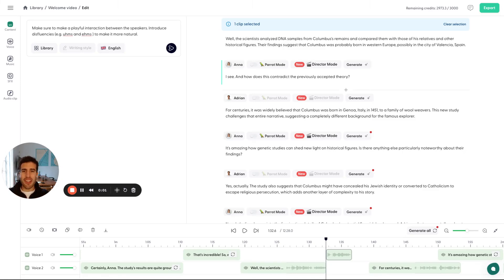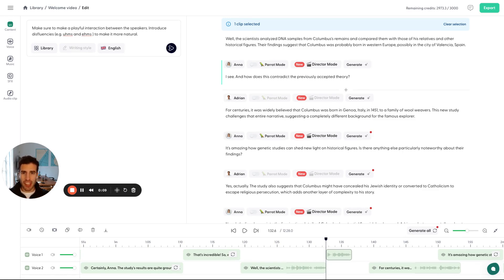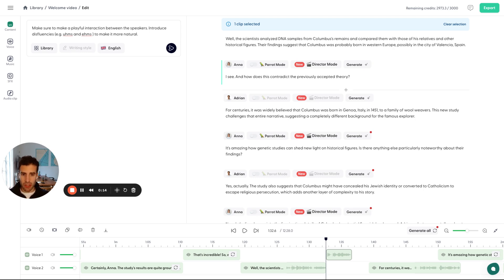All right, so in this video, I'm going to show you how you can use Director Mode. In short, Director Mode allows you to direct by text, by writing, by prompting the AI voice to have any emotion, any expressivity, any accent that you want.